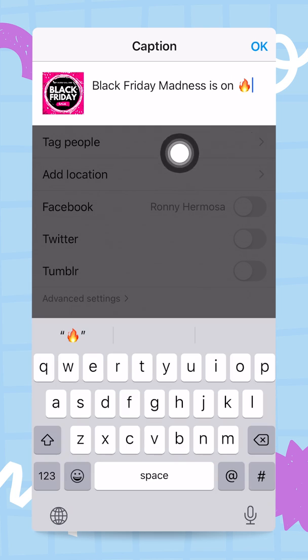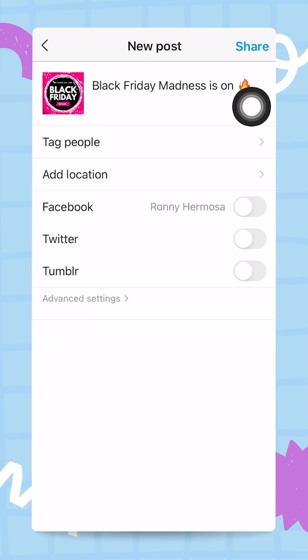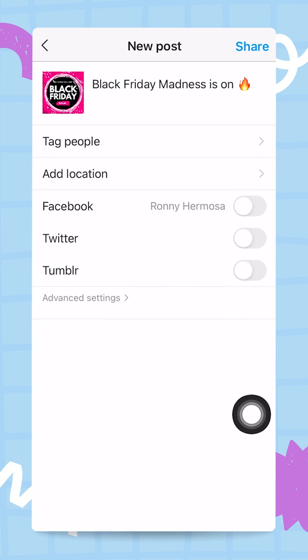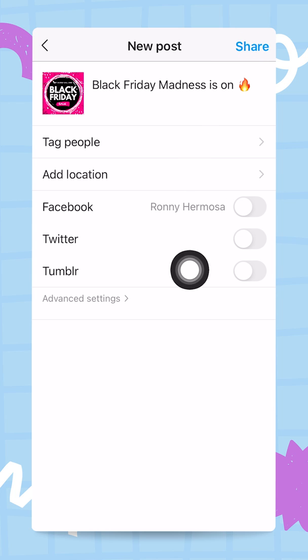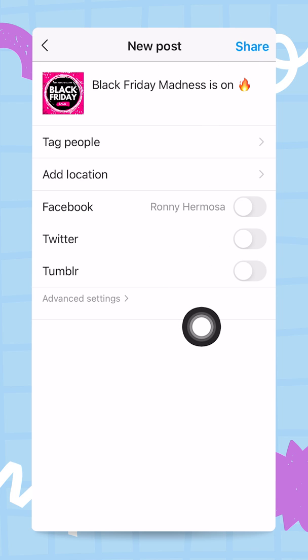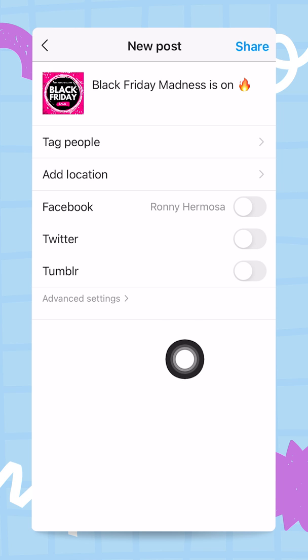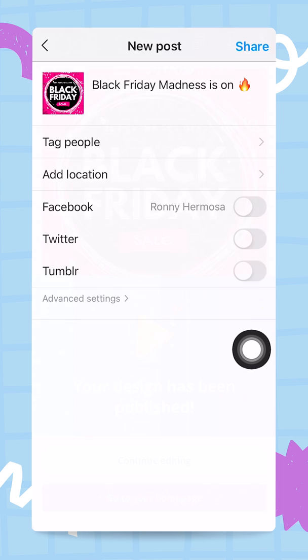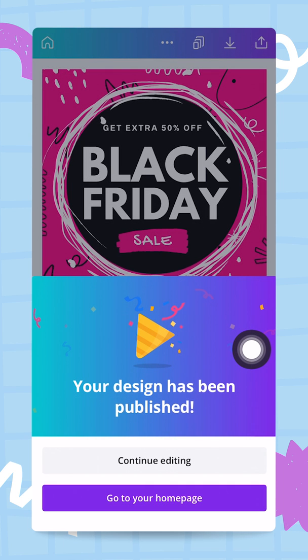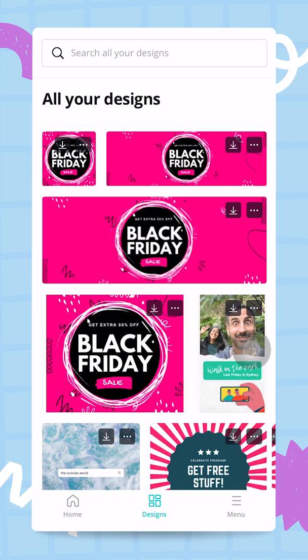I'll type: 'Black Friday madness is on' with a fire emoji. I'll tap OK and then tap the Share button — and this will be published to my Instagram account. It's that easy. I'm not going to publish it right now, but I wanted to show you how easy it is to share and connect your Instagram account to Canva.